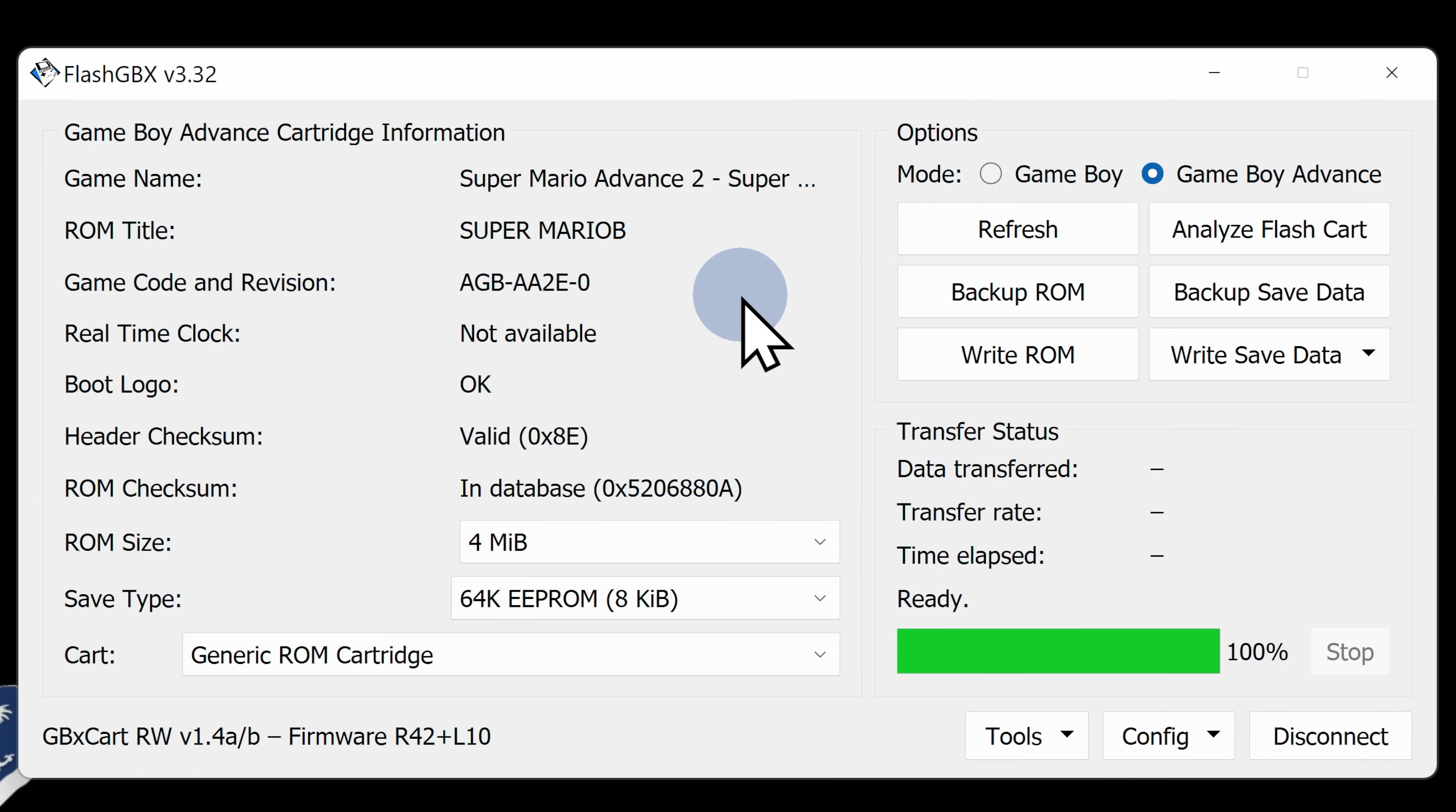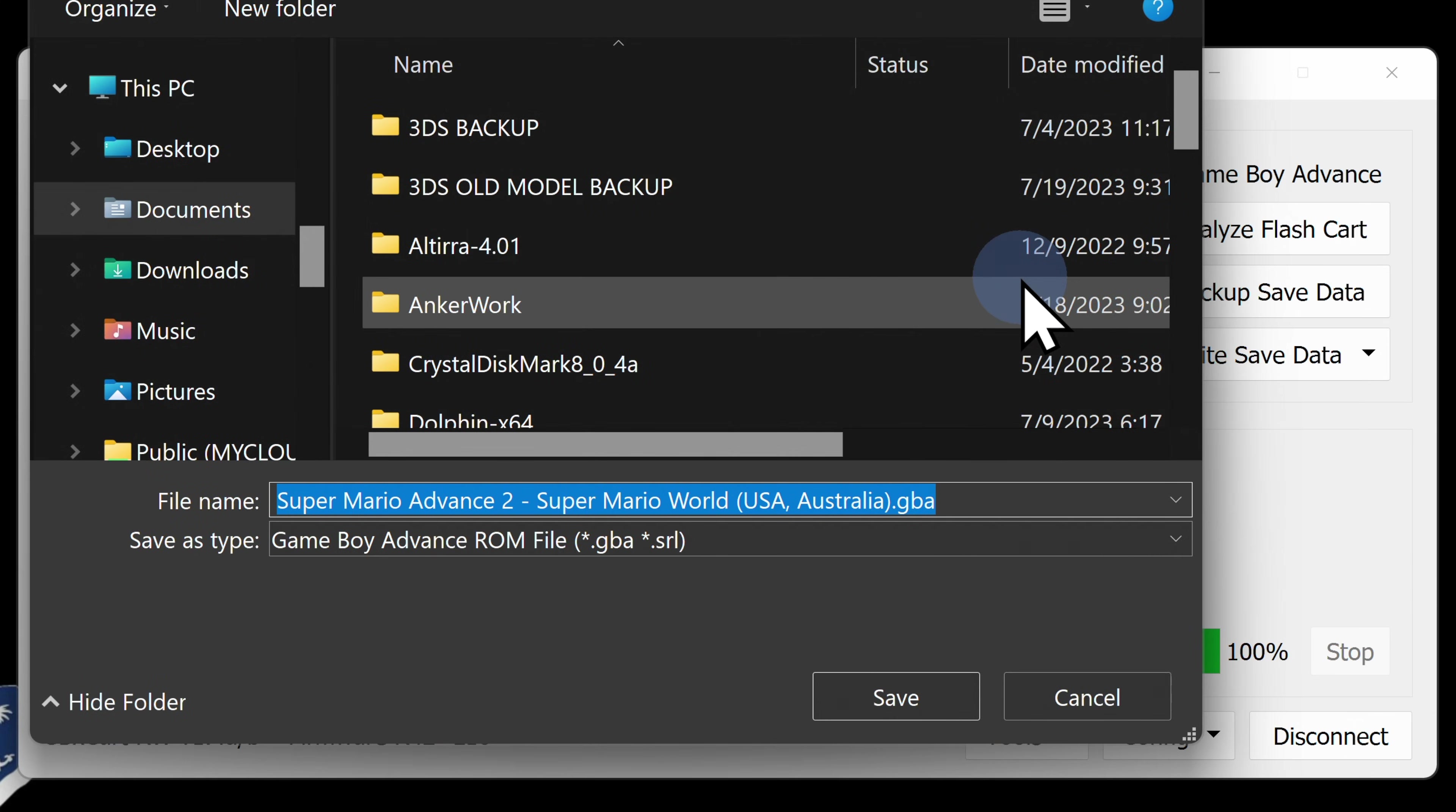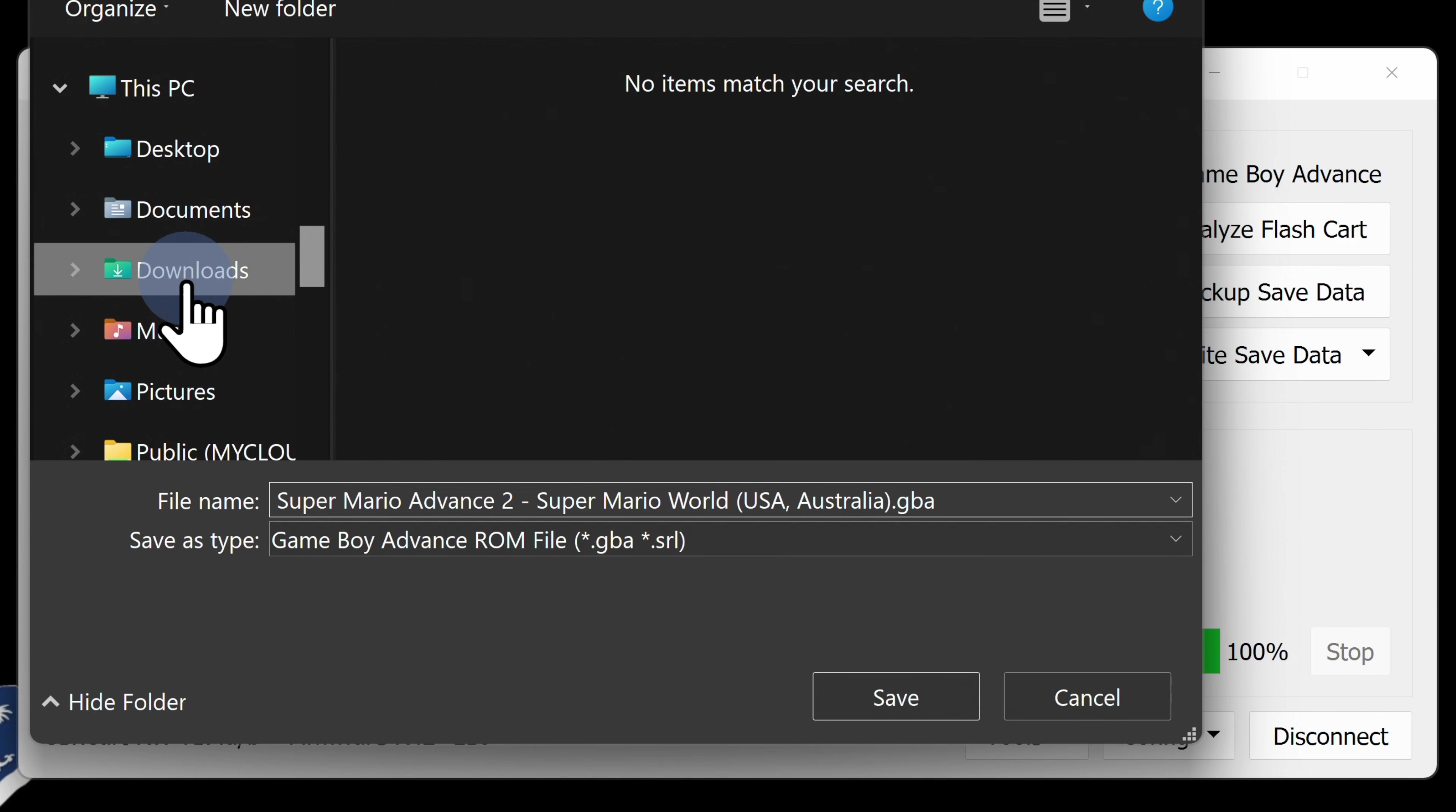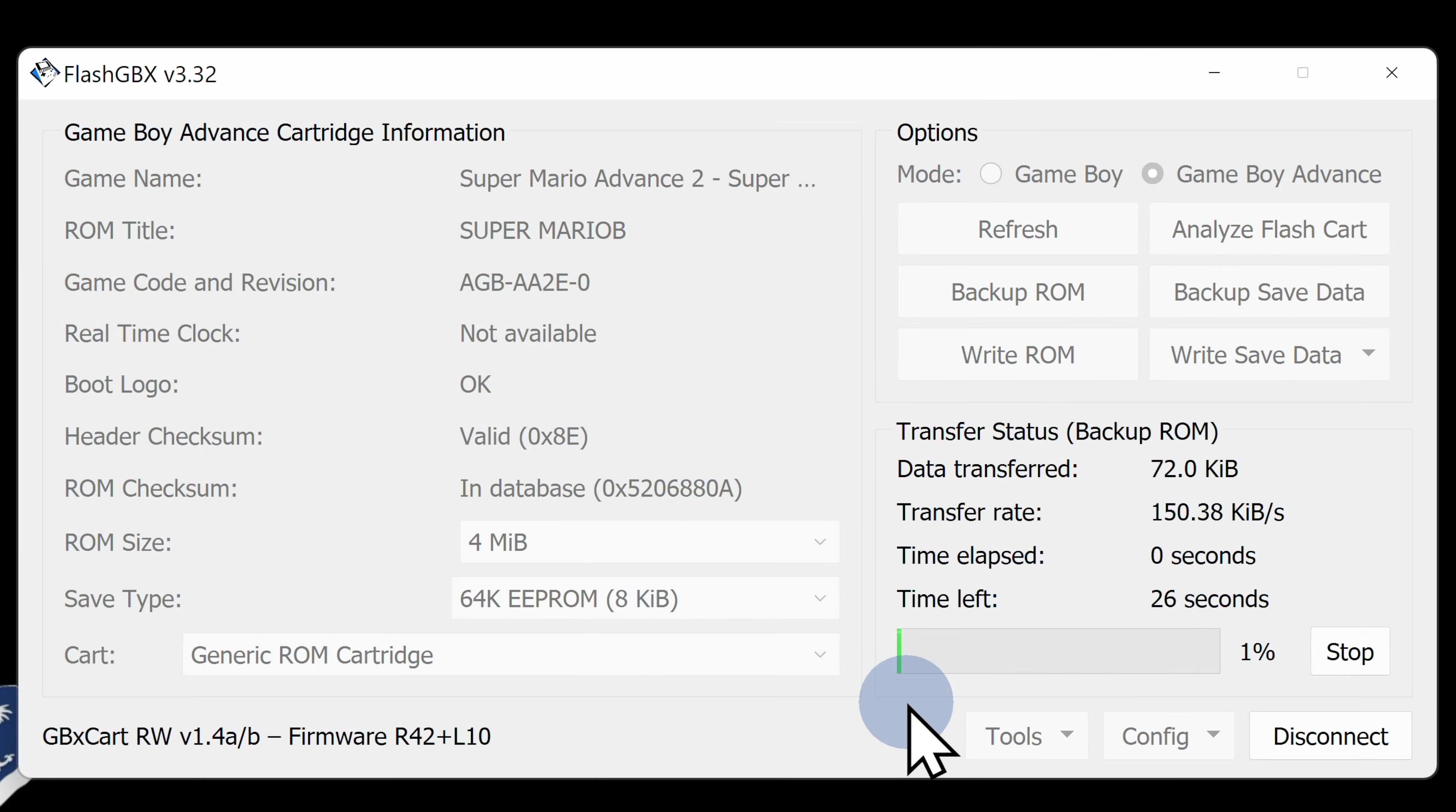You've got two potential backup options for a cartridge you connect. The first one is to backup the actual game off of the cartridge. To do that, move the cursor over to Backup ROM and click on it. You'll be asked where you want to backup the ROM file on your computer. In this case, I'm going to select the Downloads folder so that it will be easy to find. Choose the folder where you want to create your ROM file and click Save to continue.